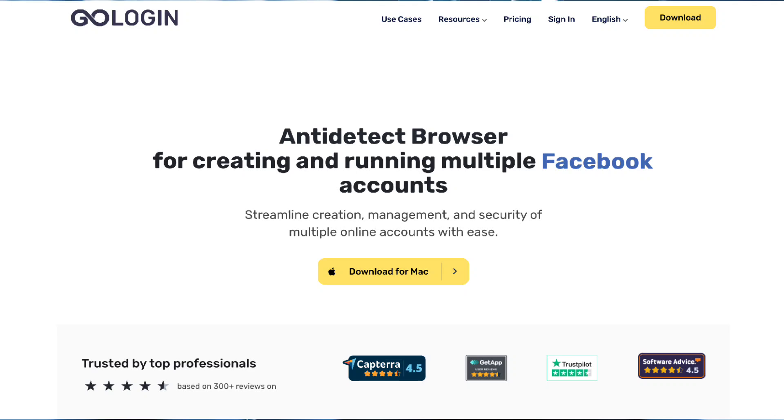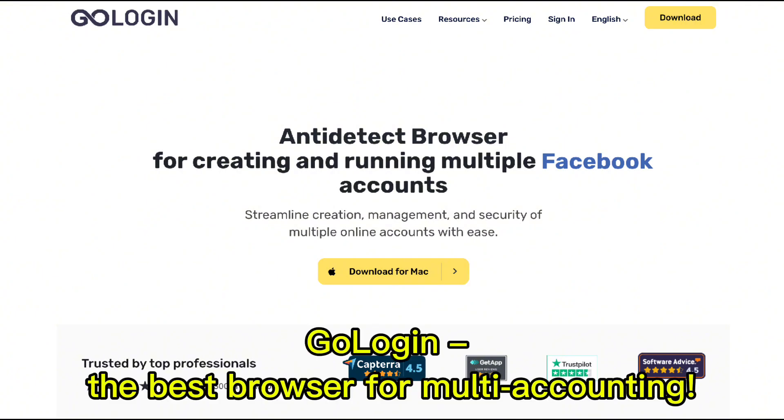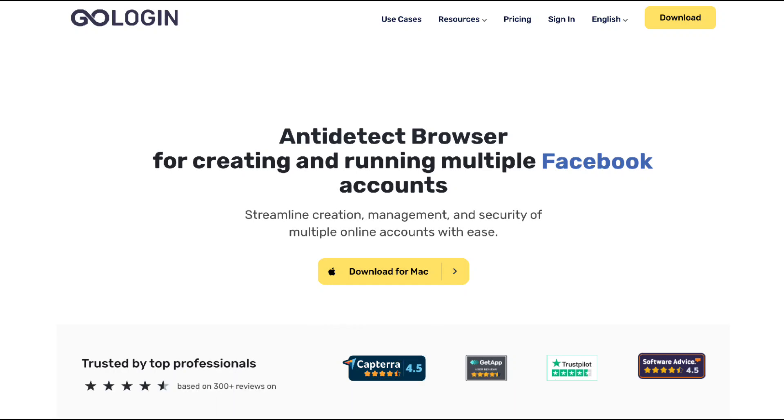That's where GoLogin comes in. If you've ever had to manage multiple online accounts for data collection, social media, or even research, you know how tricky it can get. GoLogin, the best browser for multi-accounting, makes it super easy to manage your accounts without the risk of mixing data or getting flagged.